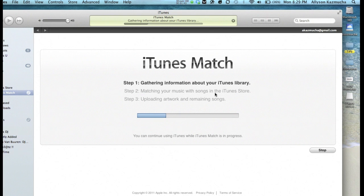What we're going to do now is I'm going to let this do its thing, and then I'm going to jump over to my Apple TV and we're going to see how this works. So let's jump over to the Apple TV.